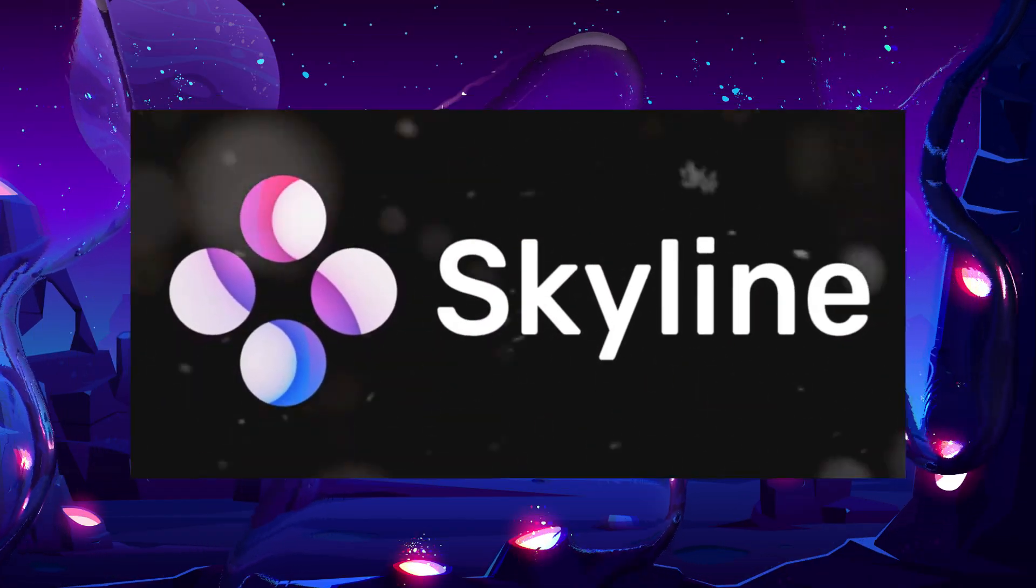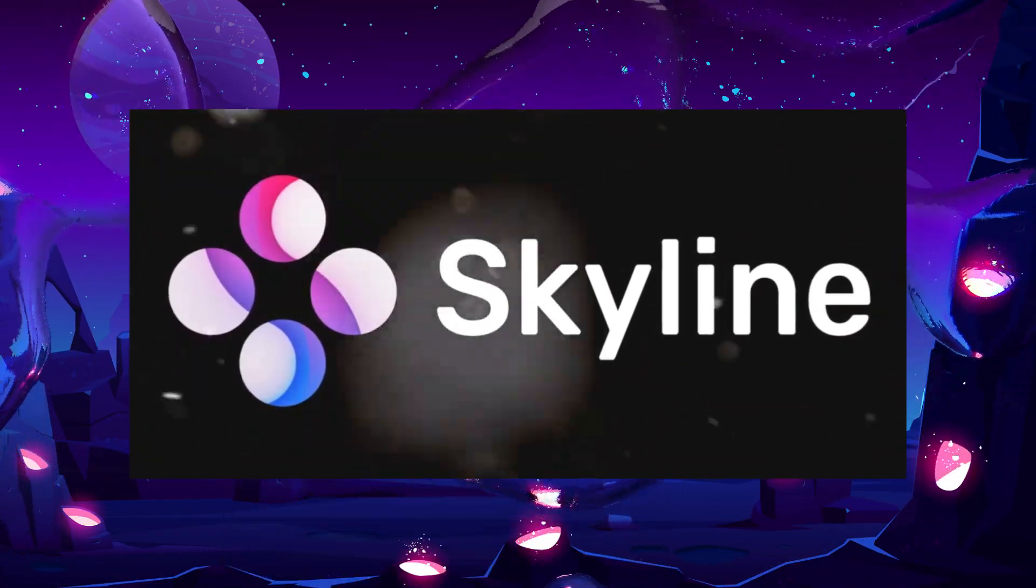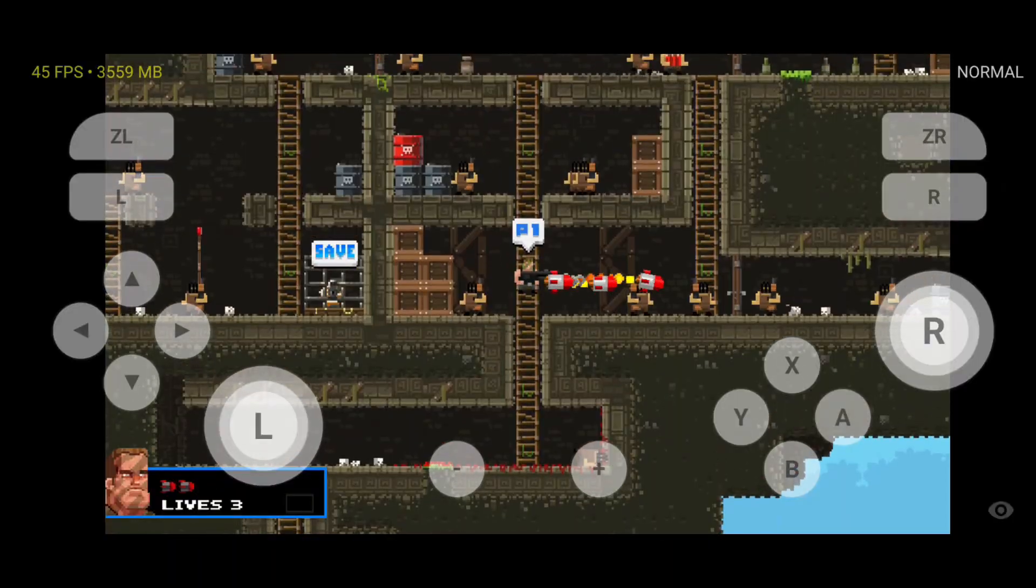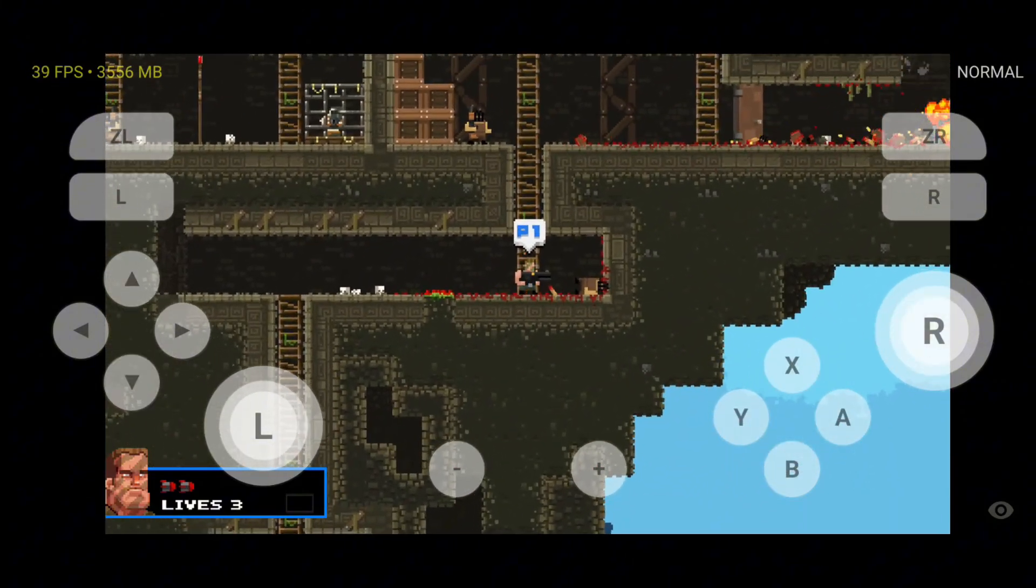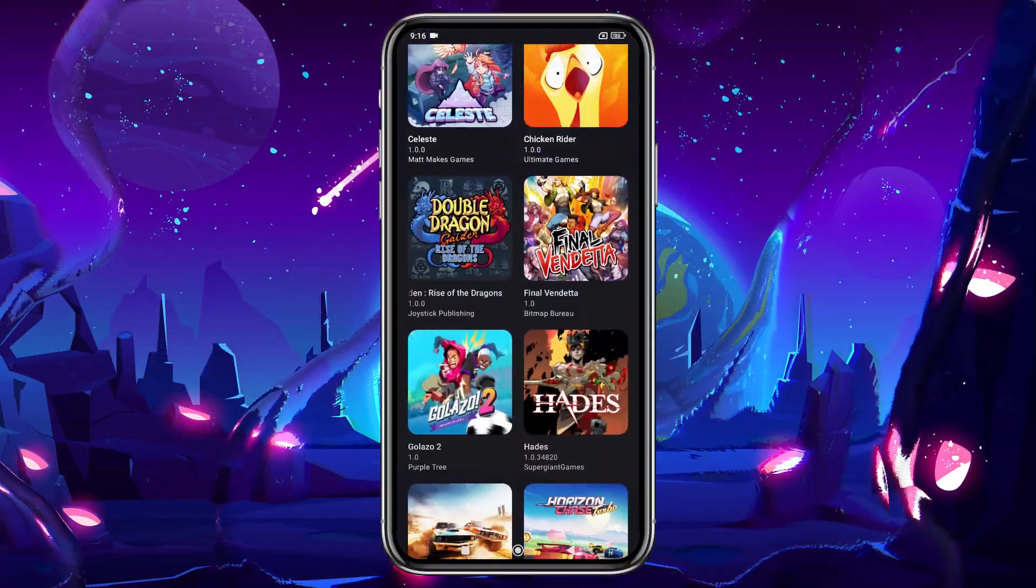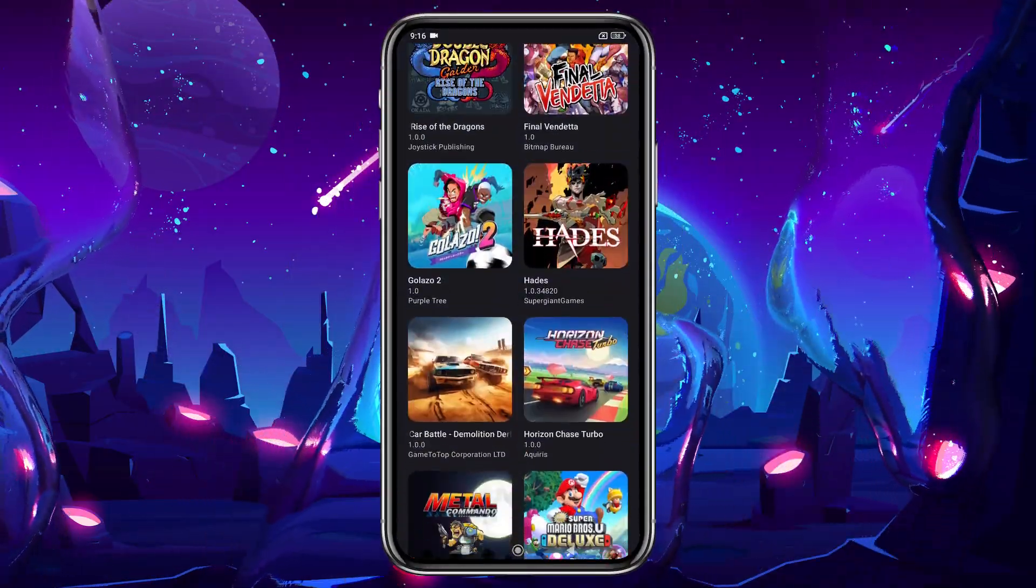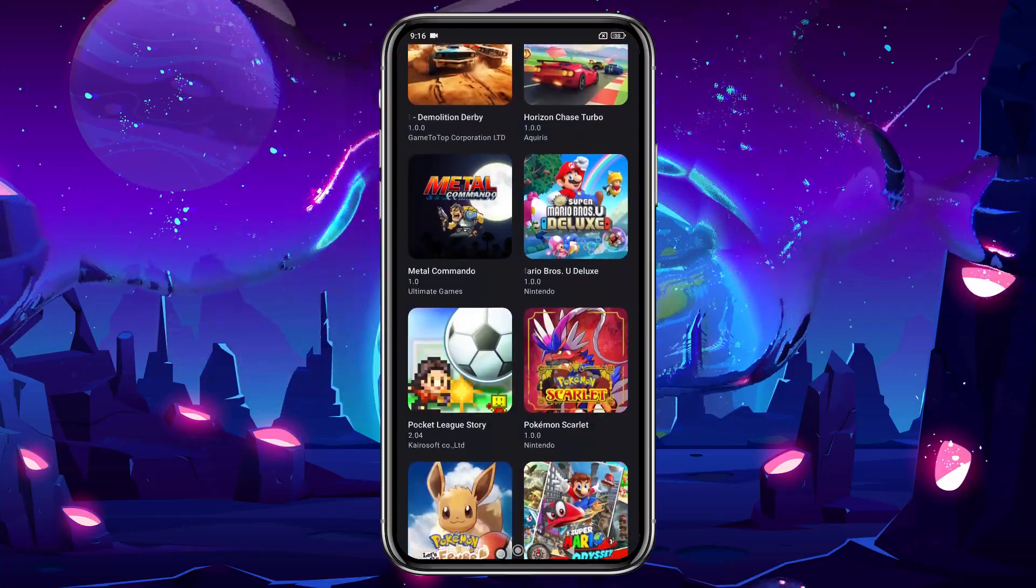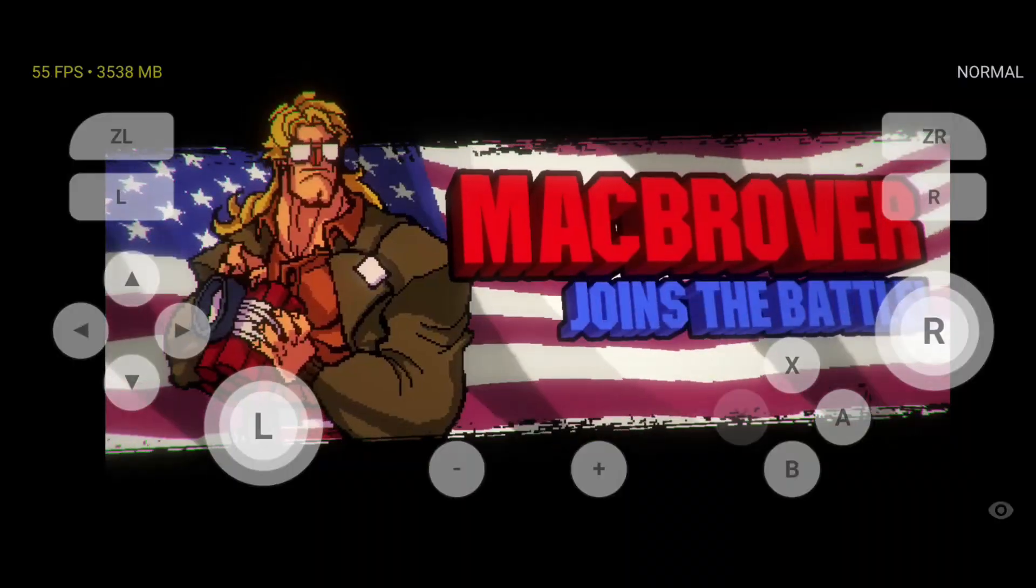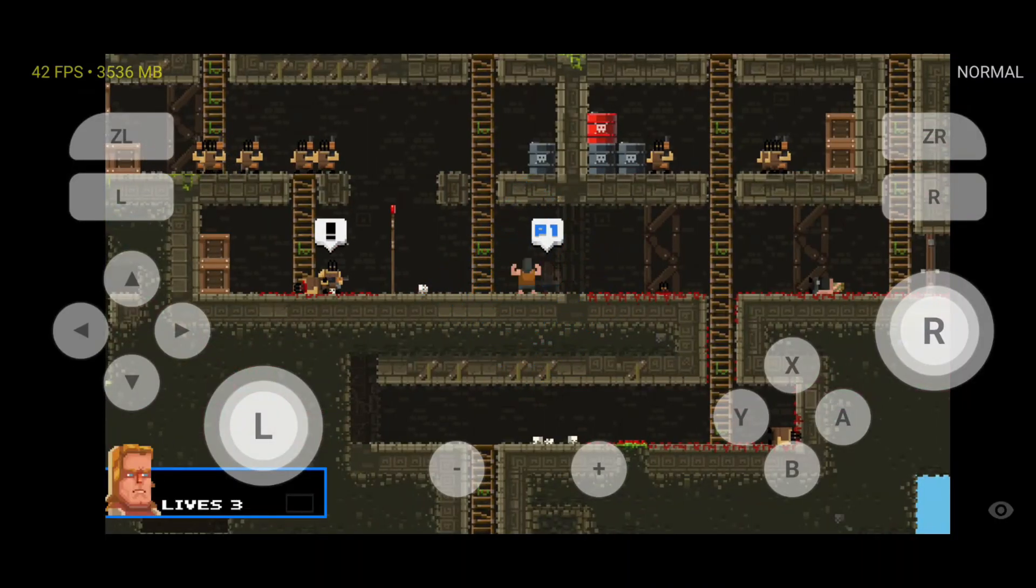Now, if you've been following along, you know Skyline isn't just any emulator. It's been our portal to bringing Nintendo Switch games into the palm of our hands on Android, an experience that's left me amazed each time I've played.